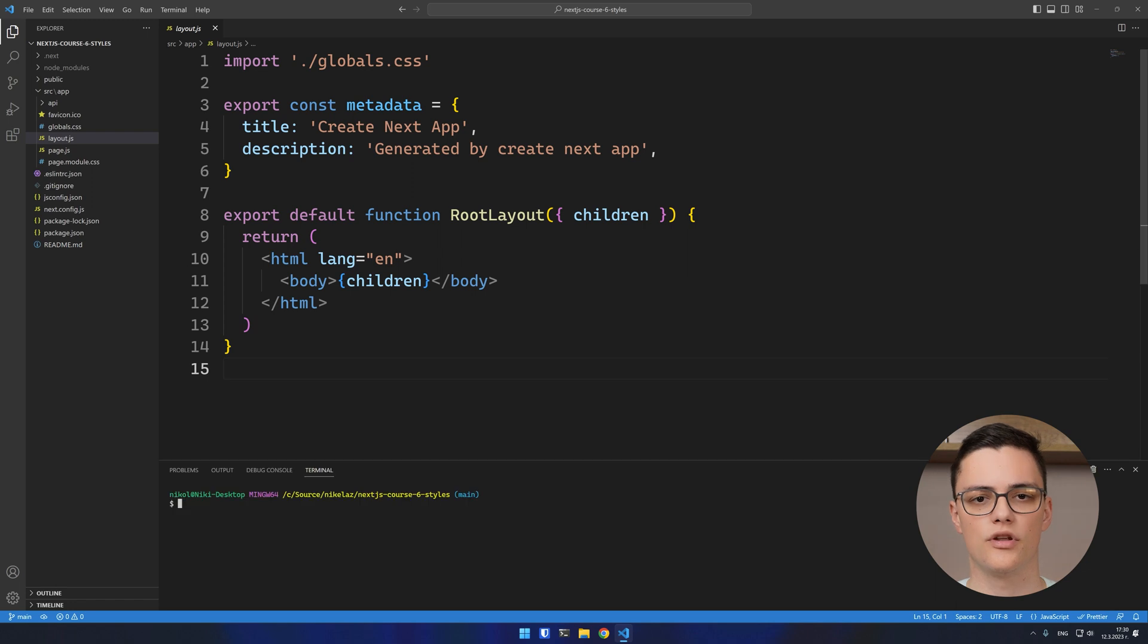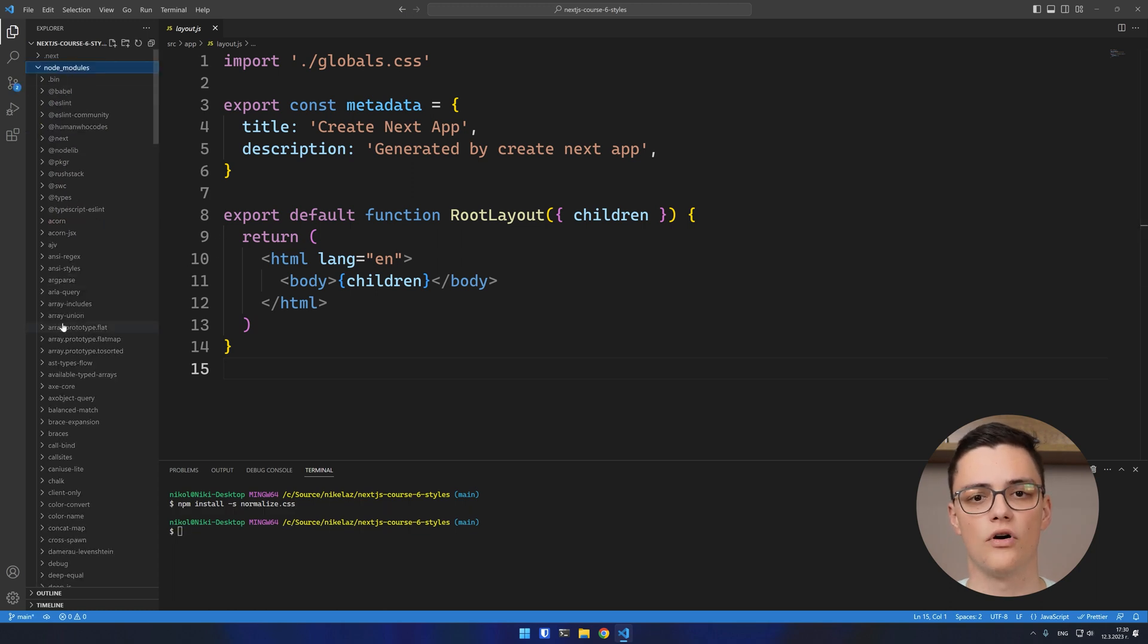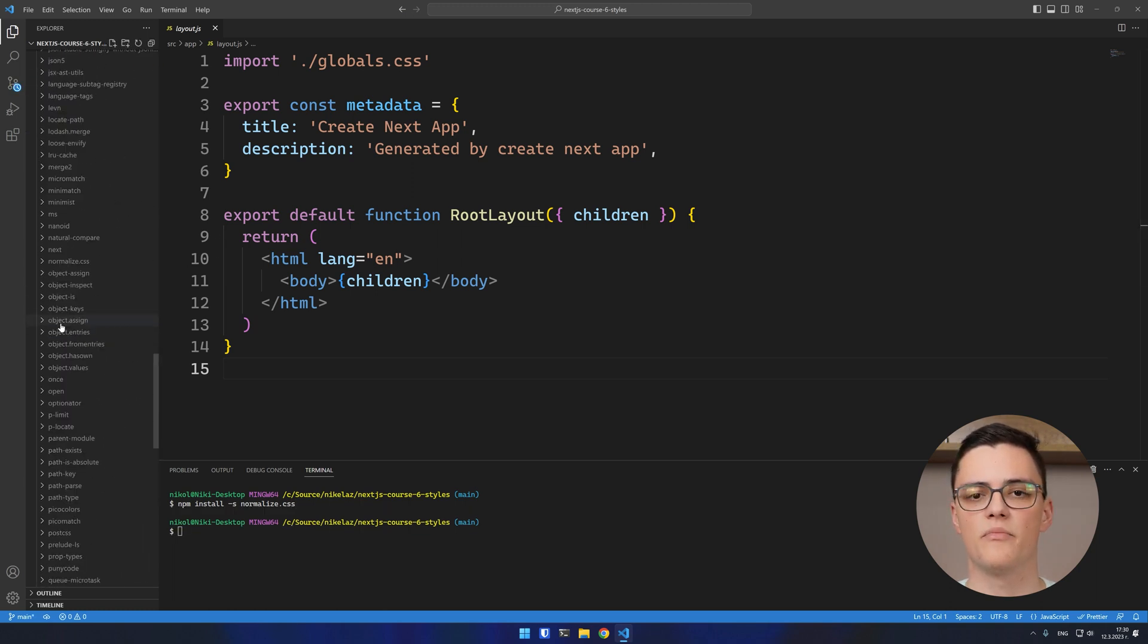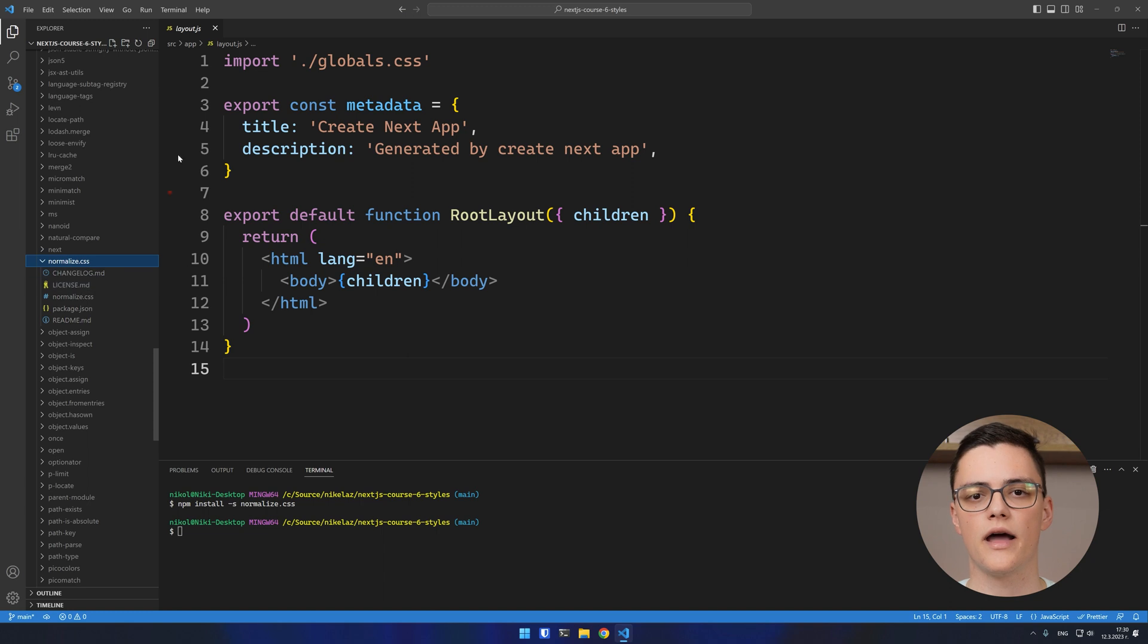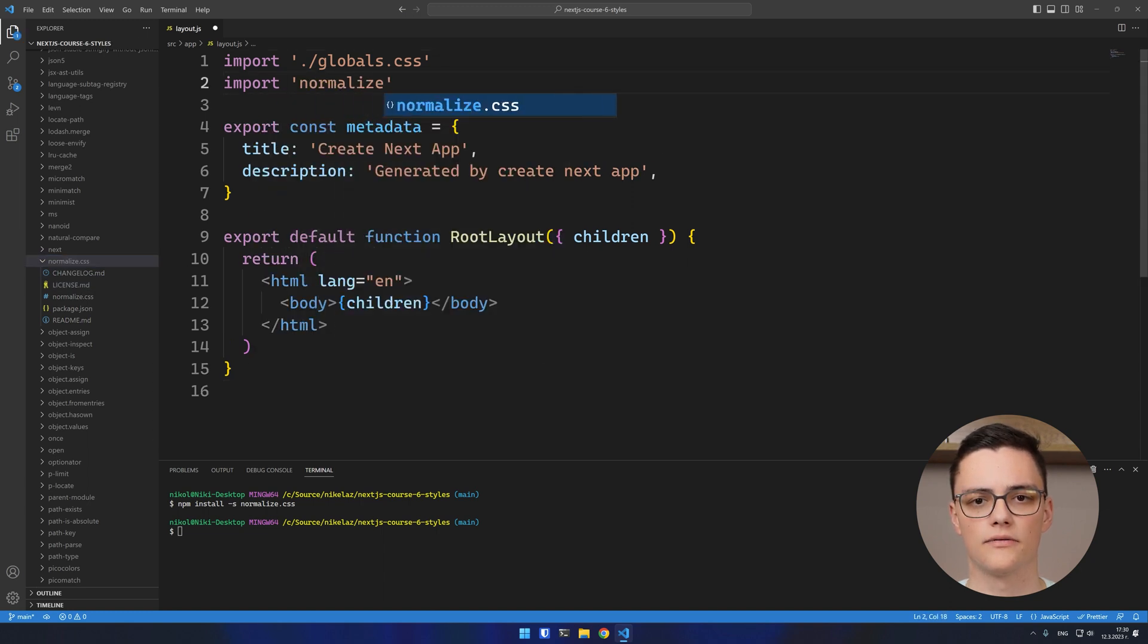You can import global styles from external npm packages this way. For example, if I install normalized CSS from npm, I can then import it in the root layout.